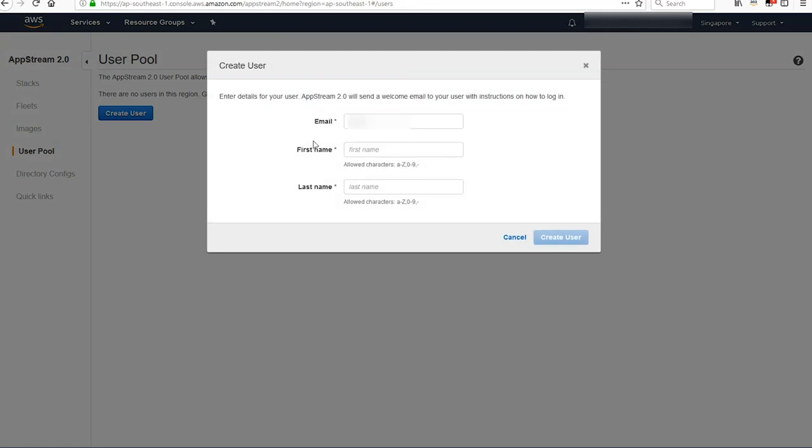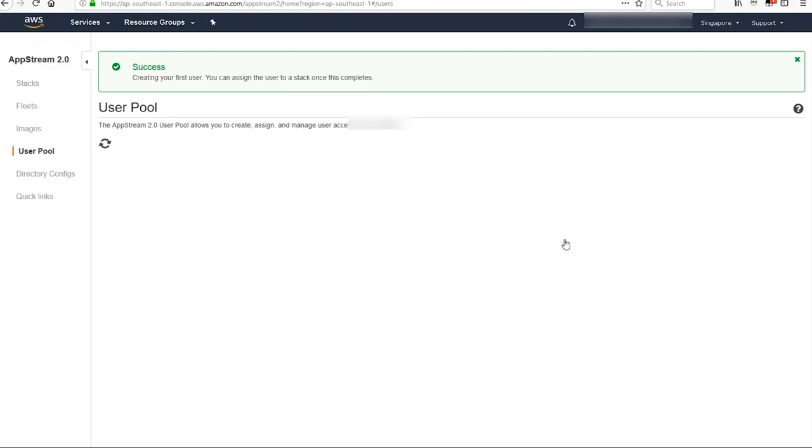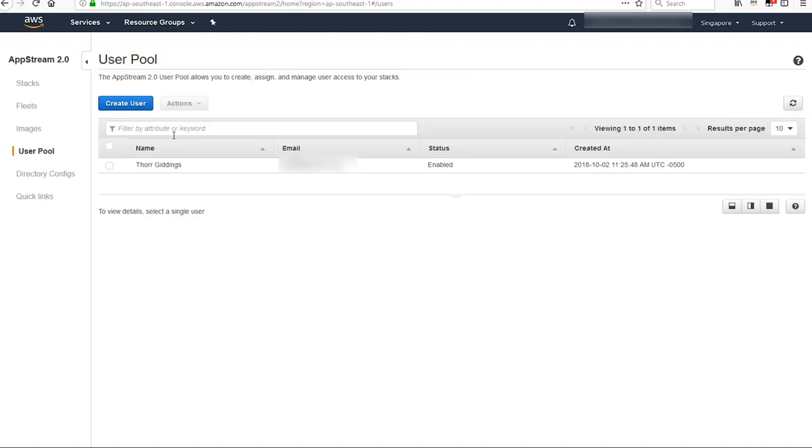Finally, you're going to want to create a user. I'm just going to create myself as a user. I punch in an email address, my first name, last name, and hit create user. This is going to send me an email saying you've been invited to use AppStream. Go ahead, click this link and change your password. I'm going to do that offline.